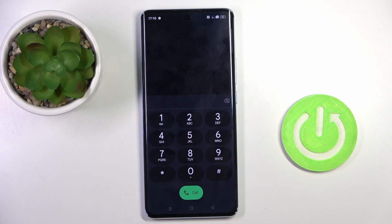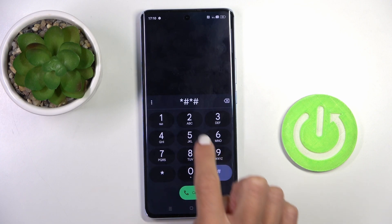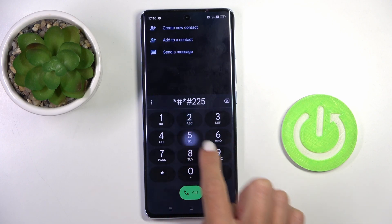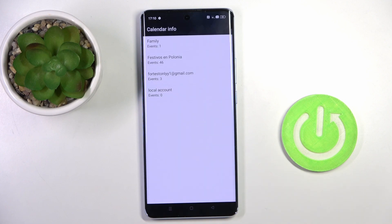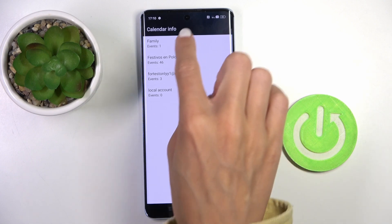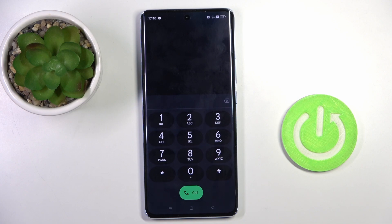Another code you can use is *#*#255#*#*. Here you've got the calendar info. All upcoming events saved in any calendar connected with your device will be displayed right here. Let me go back, and that would be all for this one.